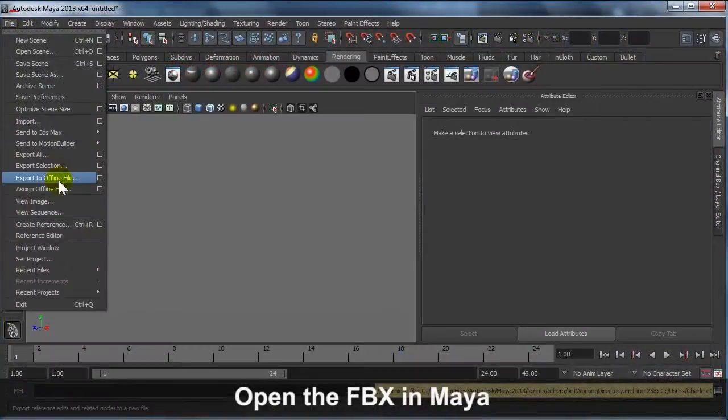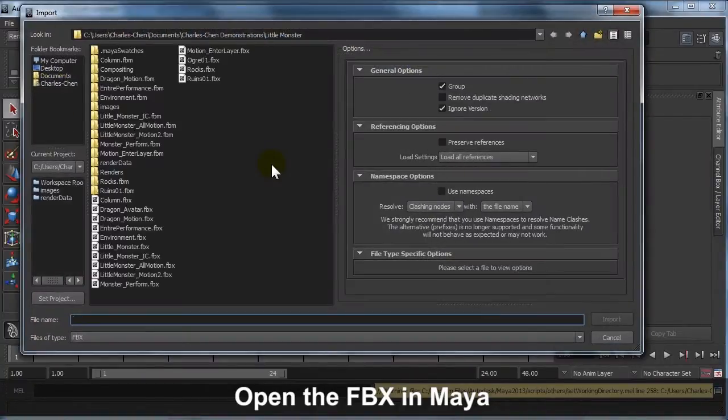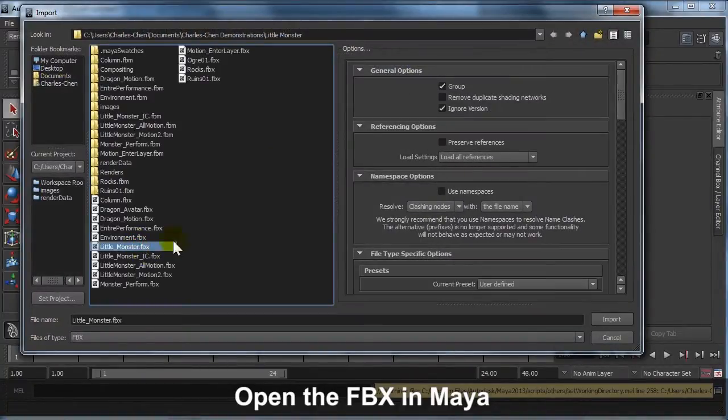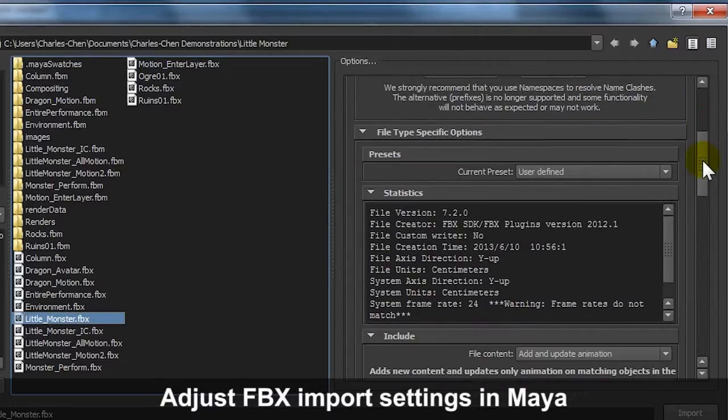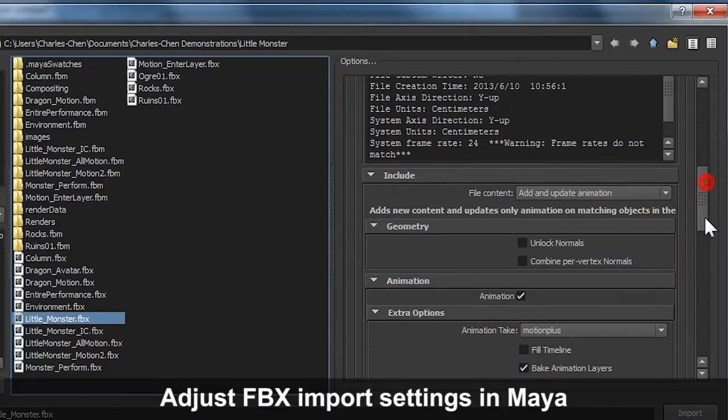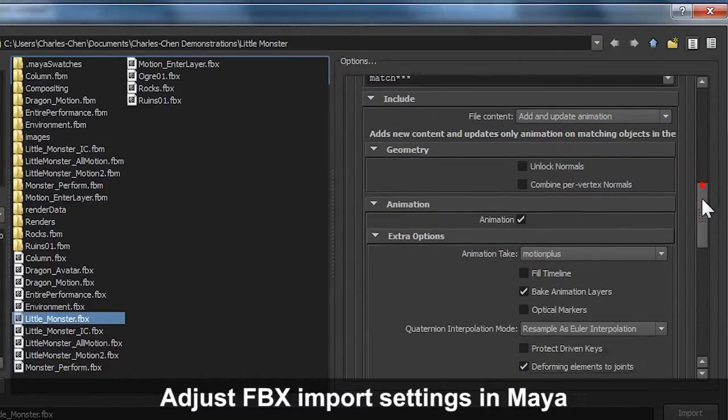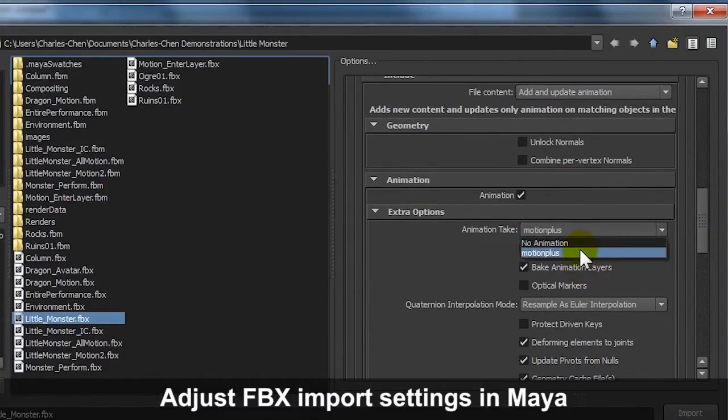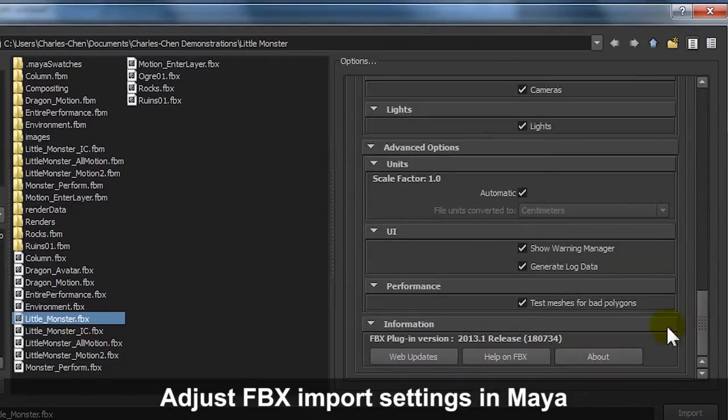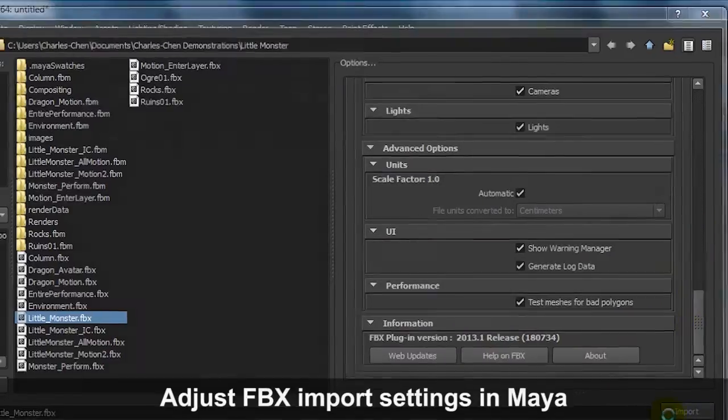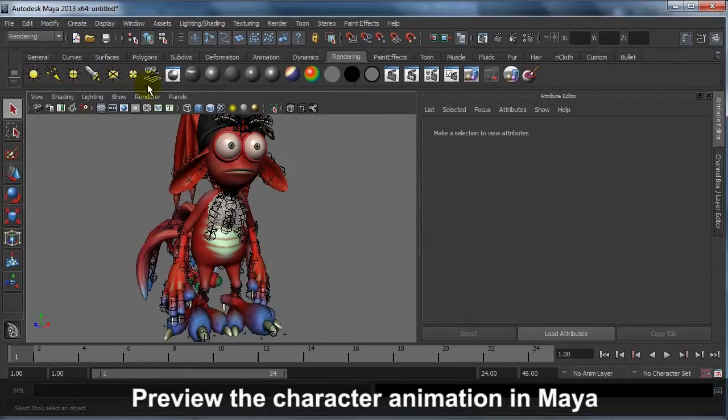Once you're in Maya, go ahead and import your FBX. Make sure that you choose the settings shown to get the correct import. After that, go ahead and preview the animation in Maya once the import is finished.